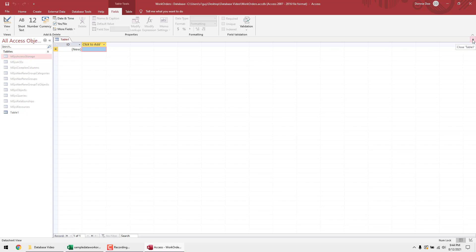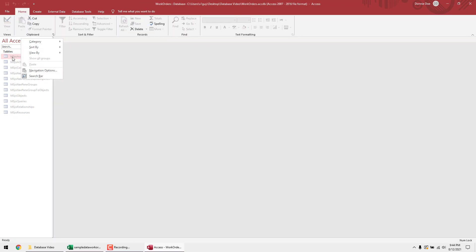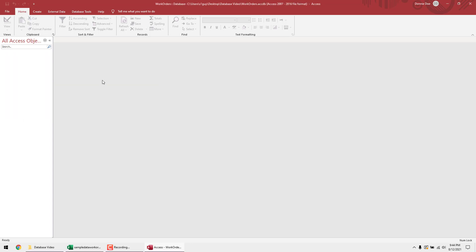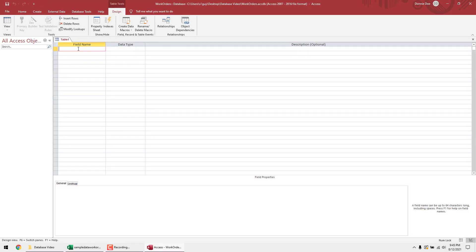I'm going to close that because I like to build from scratch. I want to show you real quick — you could click 'Short Text,' name the field, and add all your fields that way — but I'm going to close this and use the table design view instead. Go to the Create tab at the top and select 'Table Design.' Note: if you can't see the screen clearly, change the YouTube video quality to 1080p HD.